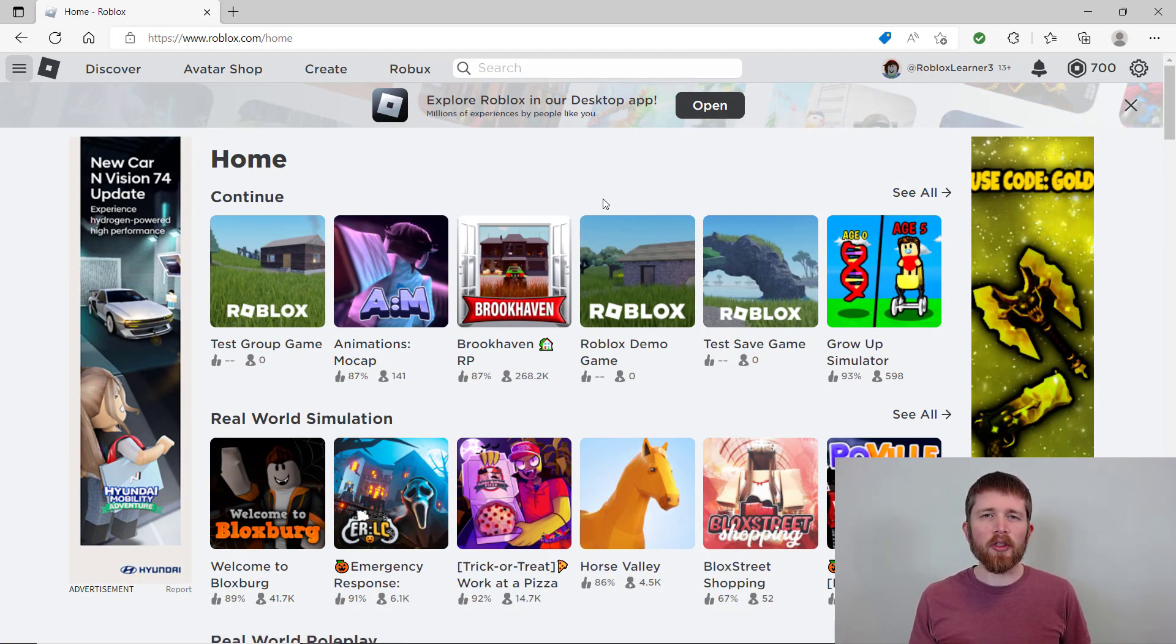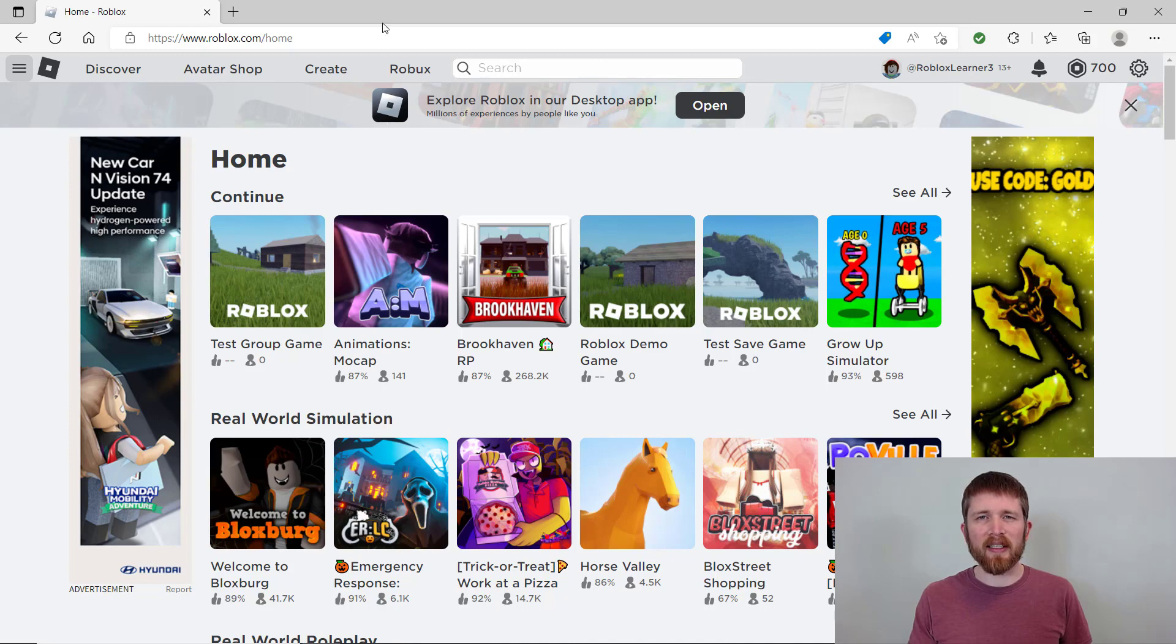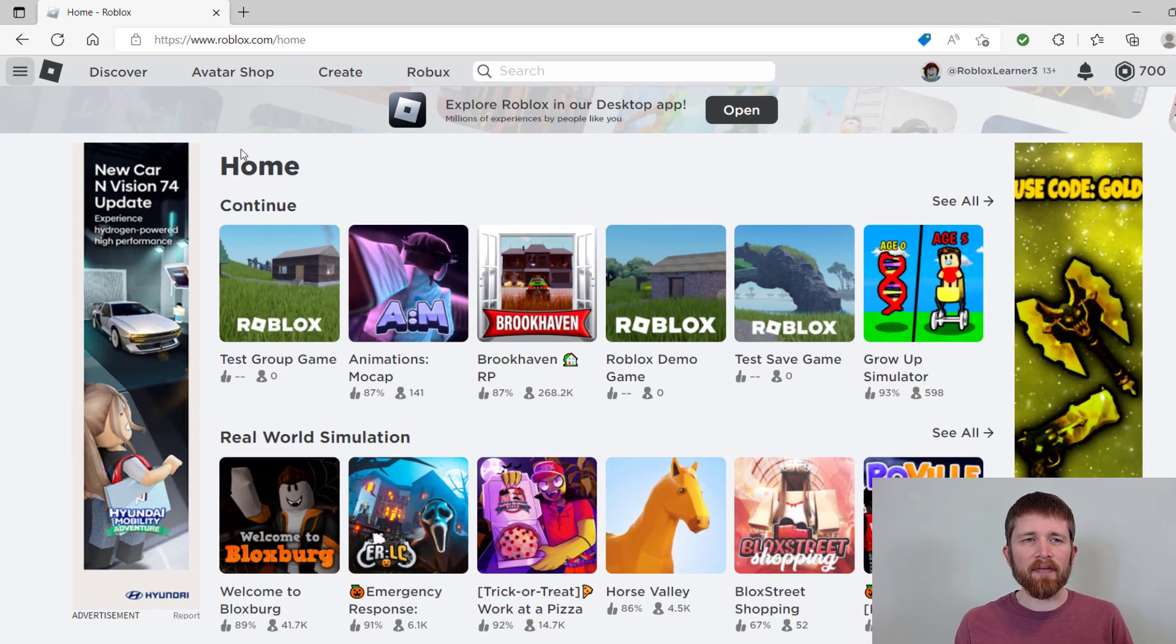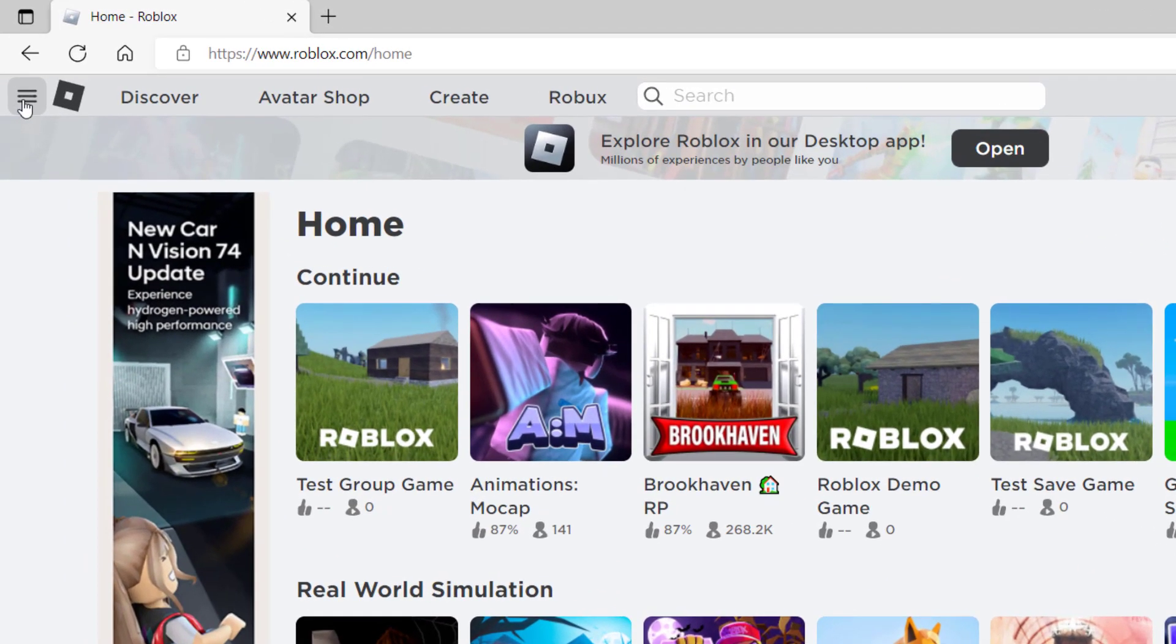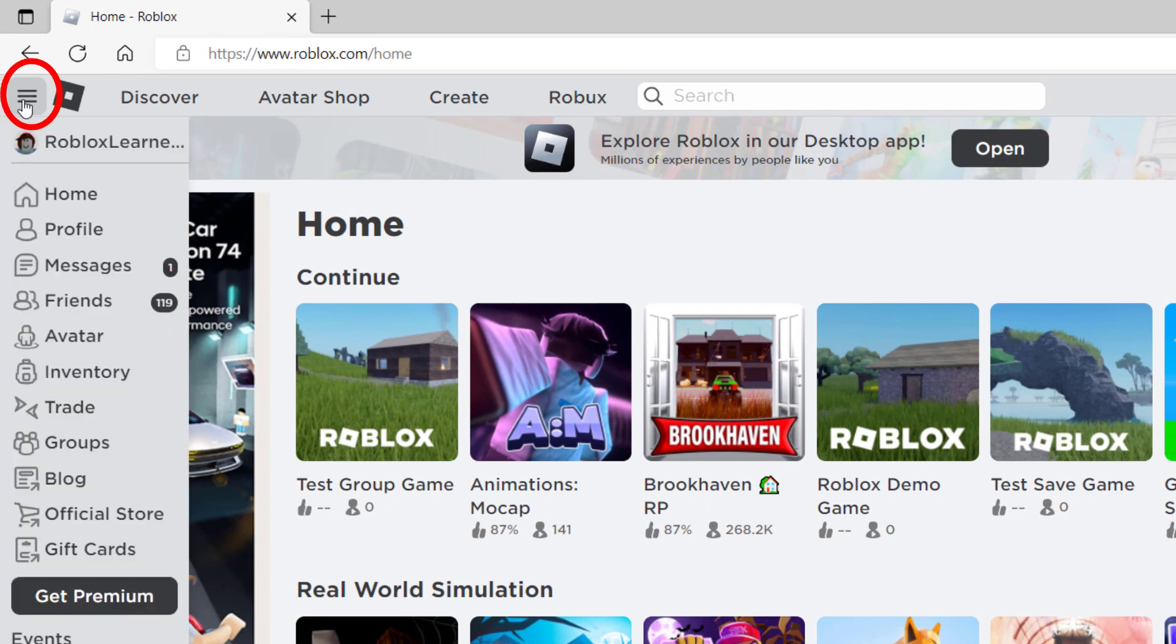Now in order to find Roblox Premium, you want to make sure that you go to roblox.com and sign into your account. You can go to the left hand side of the screen on the three lines of the navigation menu, click that and then go down to get premium.